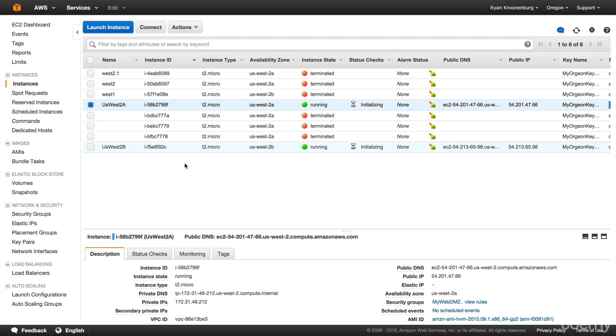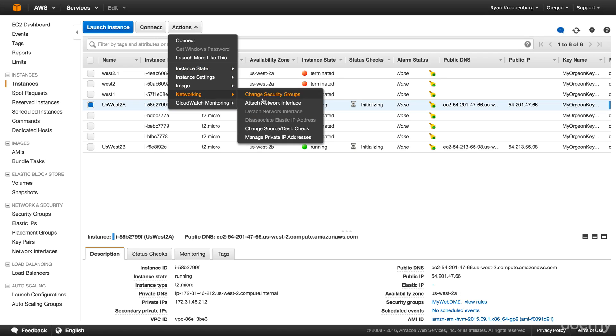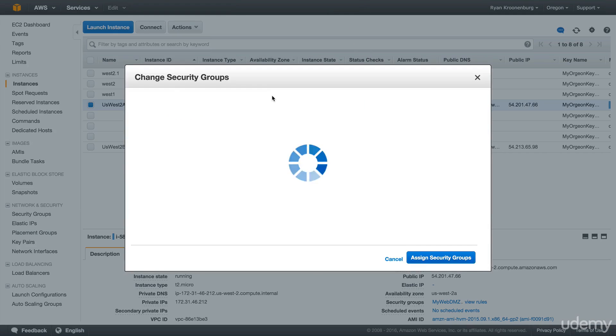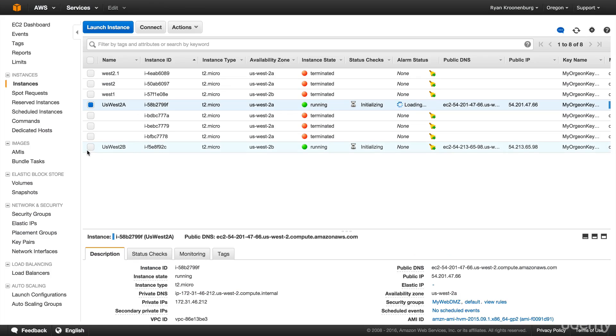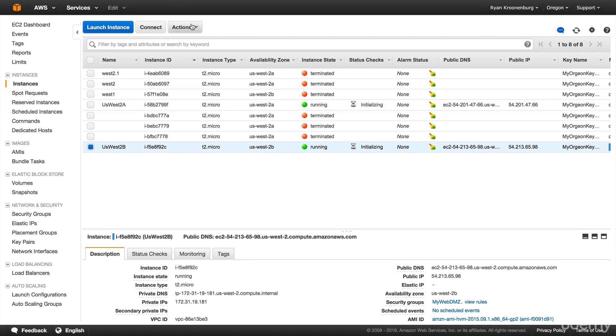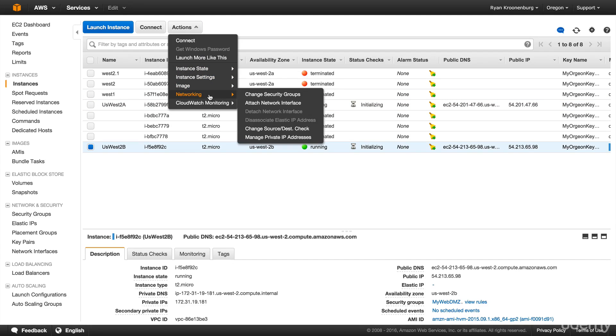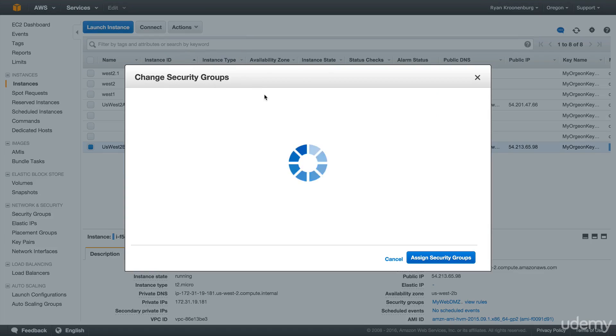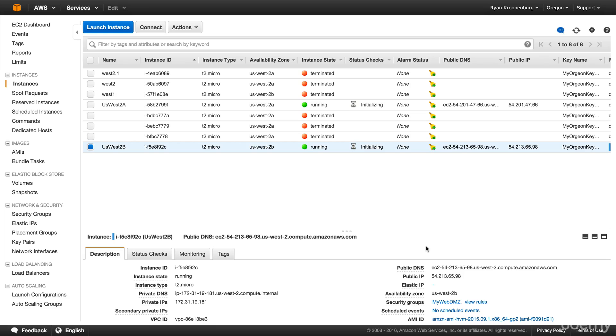And before we do this though, there's one important point. We need to make sure that these instances are within the same security group as the EFS mount point that we just created. So we need to go in and go to actions, go over to networking and change security groups. And we want to make sure that these EC2 instances are also within the default VPC security group. Going to do that for US West 2A and for US West 2B, do exactly the same thing. Go ahead and change the security groups. And so there we go. Assigned security groups.